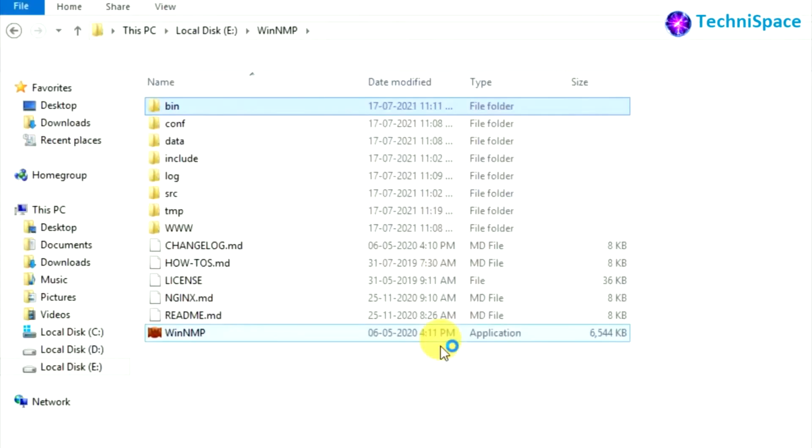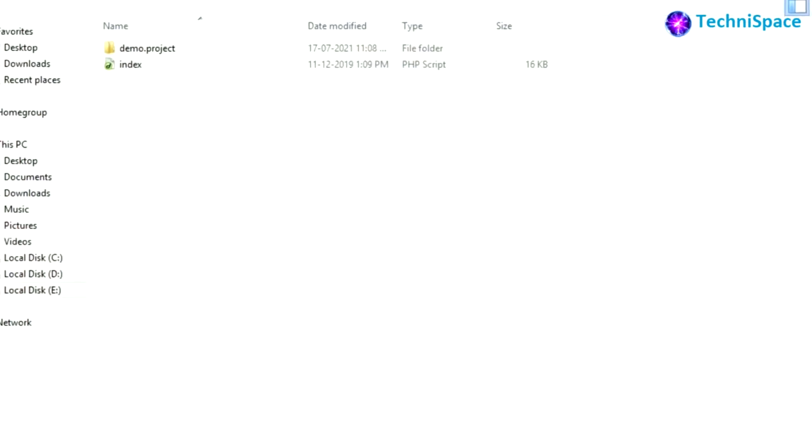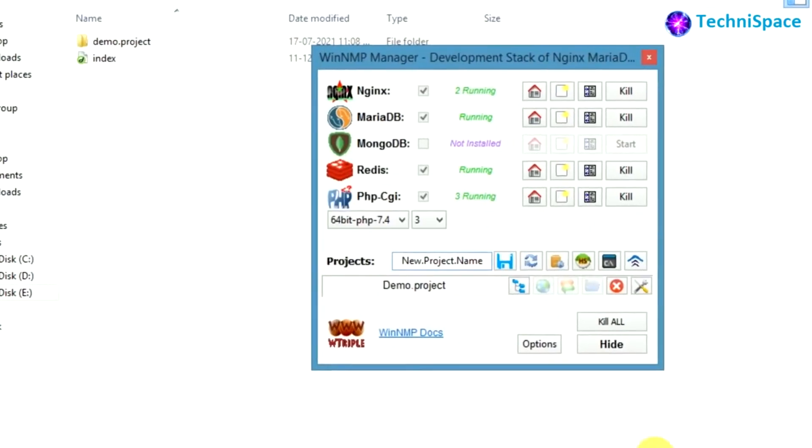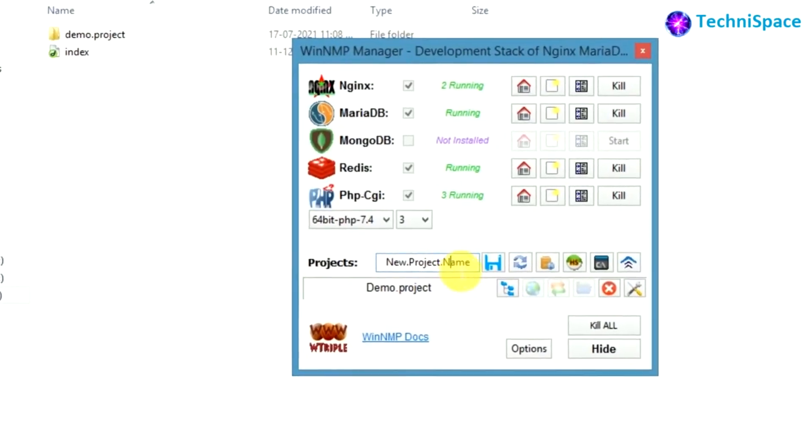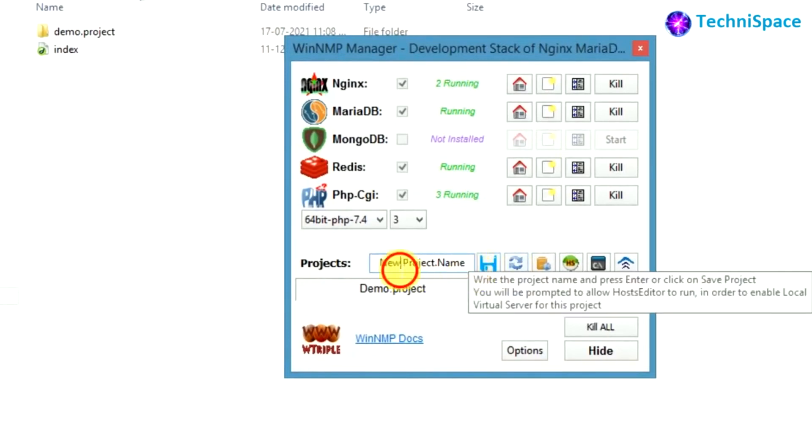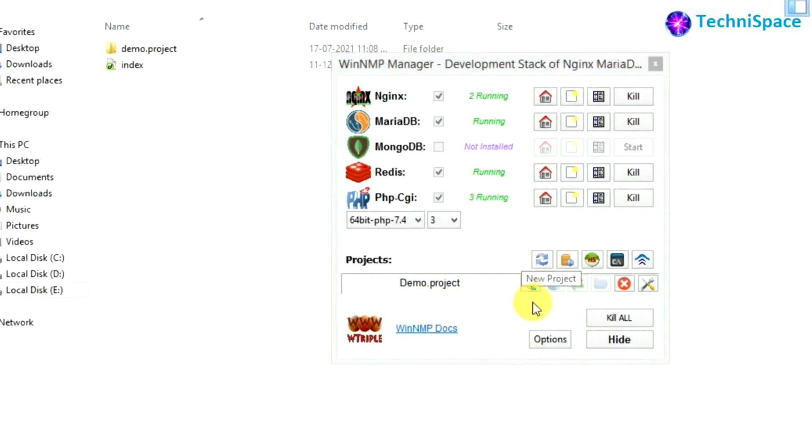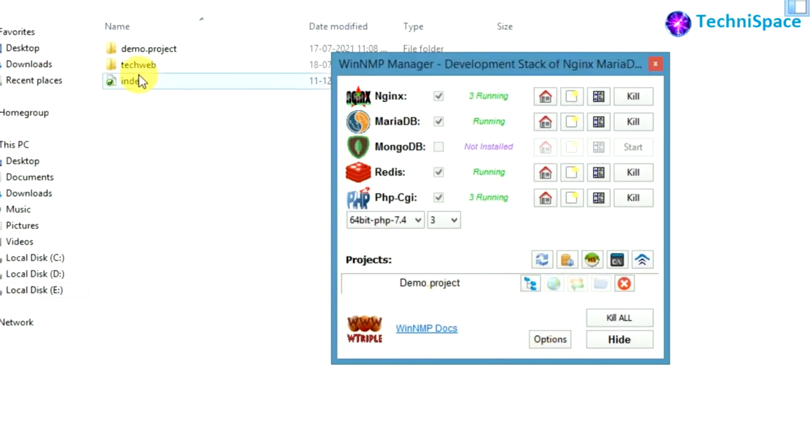Now coming to its root installation folder, you'll find www folder where you can find demo project files. You can place the WordPress folder files and start the installation process. From the WinNMP Manager you can create the new projects from here and save. Now in the localhost you can see two projects are there and the other one recently created.